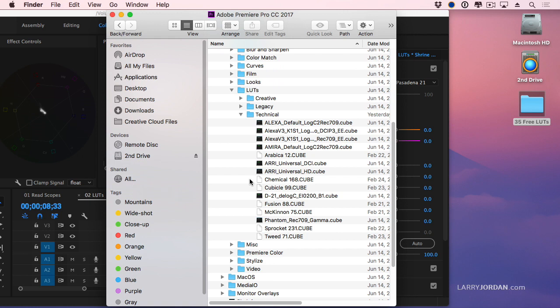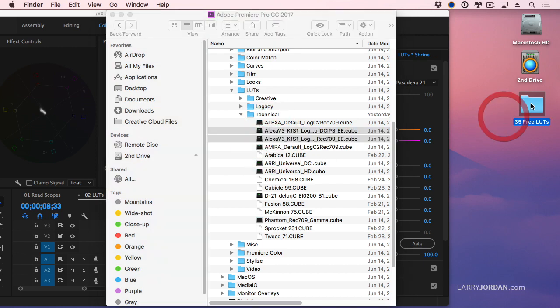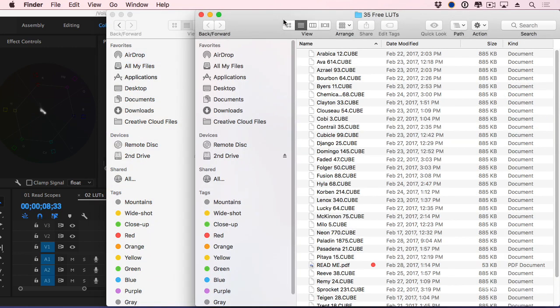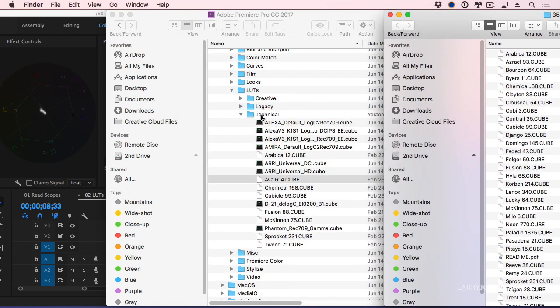Now you generally want to change this when Premiere is quit. So you don't want to do this while Premiere is running because Premiere doesn't constantly monitor this folder. If there's a LUT that you never expect to need, for instance you don't own an Alexa camera, once Premiere is quit, you can select these LUTs and delete them. Or if you have LUTs, you can double click the folder that contains the LUTs and just say, let's just add this LUT. And now we've added the AvaLUT to our Premiere file.